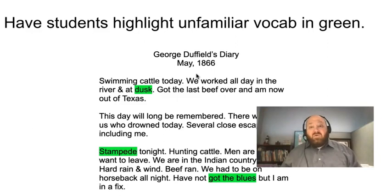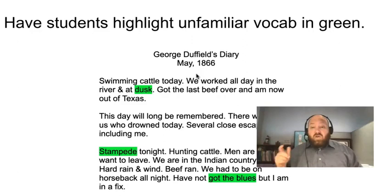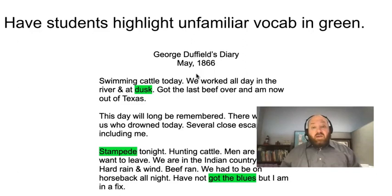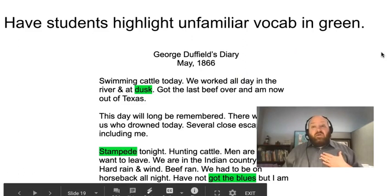There can be some kids who know what stampede is, but if a student doesn't know, it's important to create an environment where the student can say, 'I'm not sure what that is.' So finding ways that you can do that in a non-threatening manner and then talk about it. 'I've not got the blues' — there's some figurative language there. What does that mean?